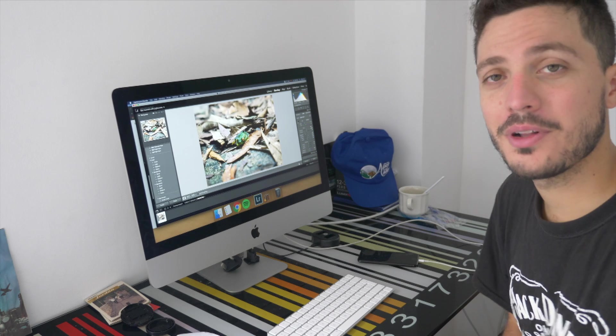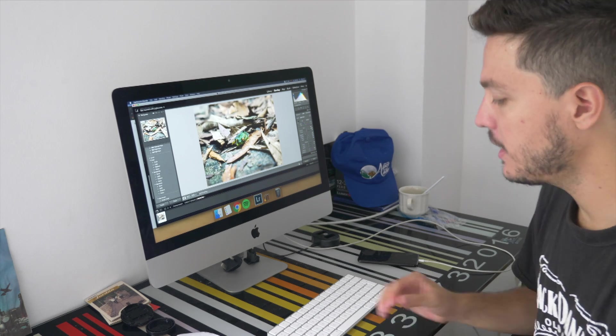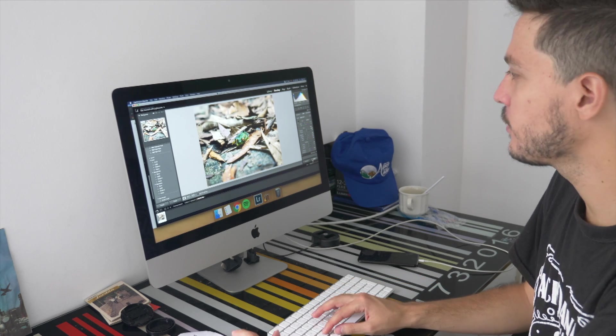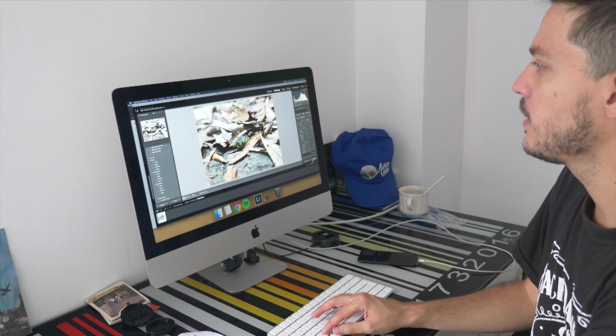Okay well that's it for this edit. I'm going to show you the before and after again. This is the before.